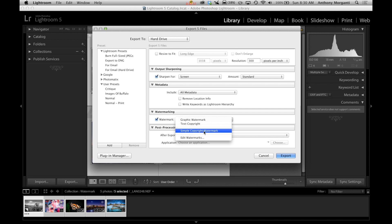In Lightroom 2 and before, there wasn't this control over watermarks. All there was was whatever was in the metadata, whoever created the file. So if in the metadata I put in Anthony Morganti in my camera, when I take a shot it says the creator is Anthony Morganti.